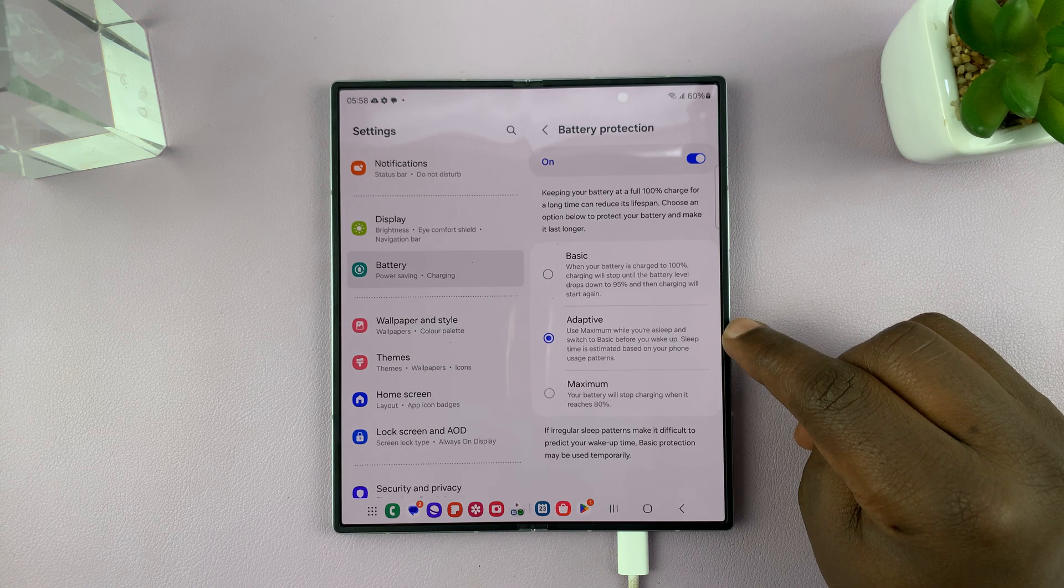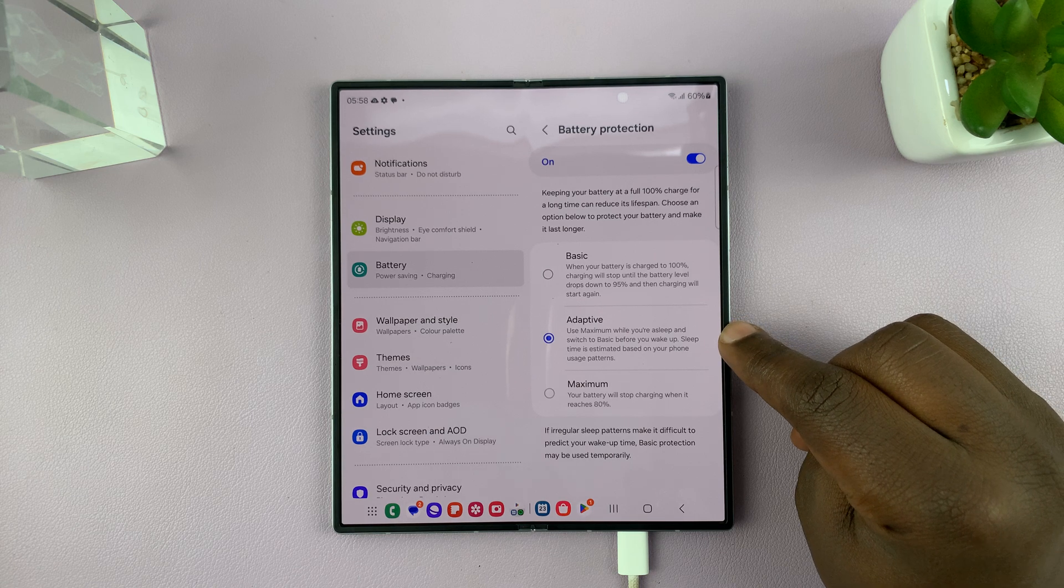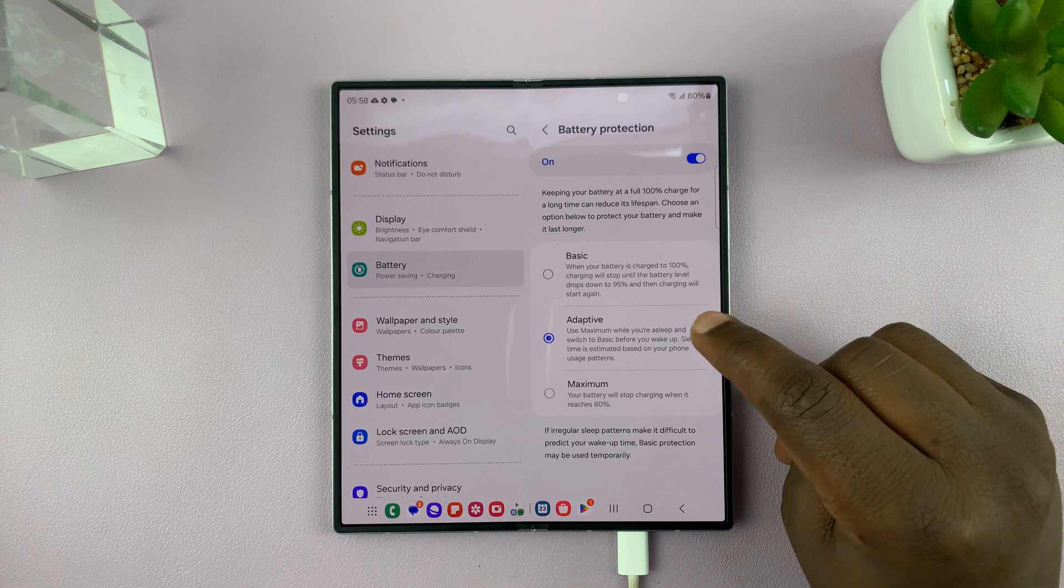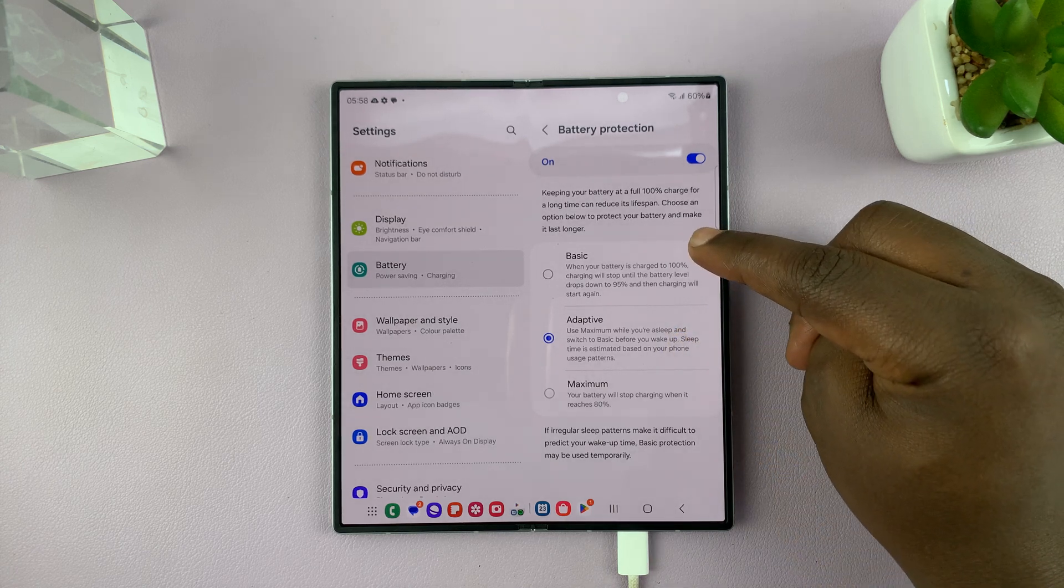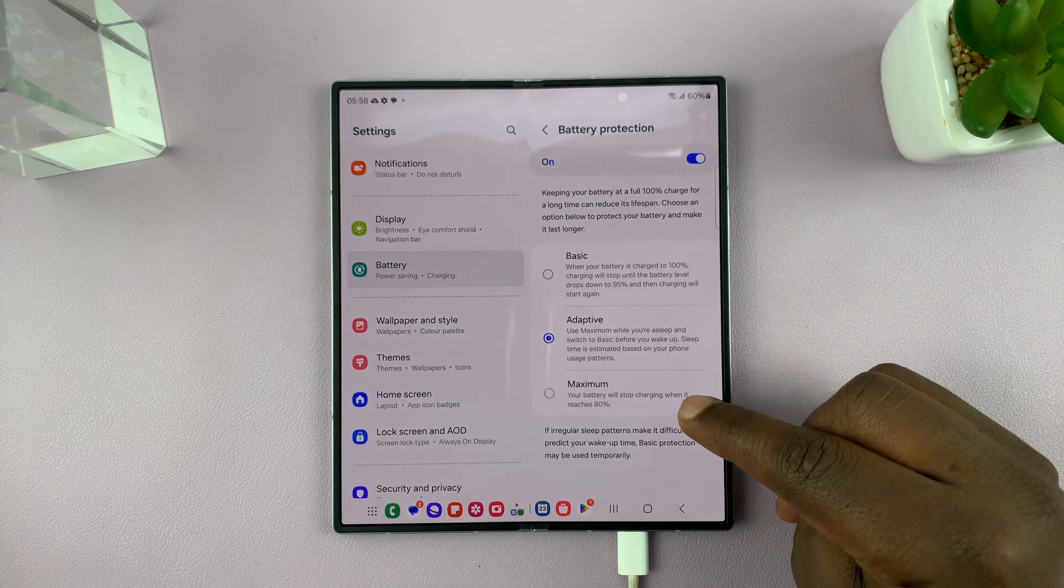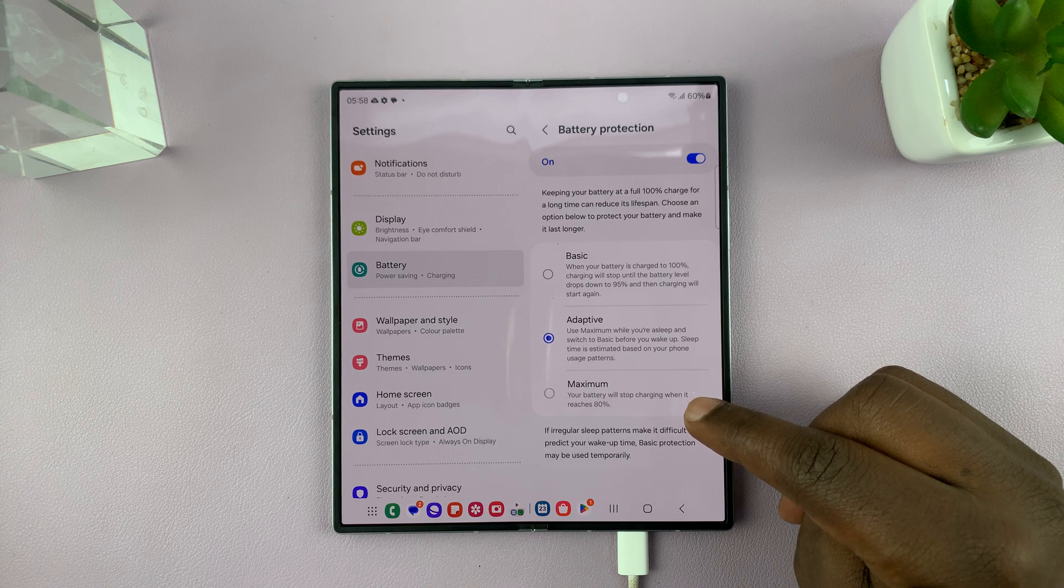Sleep time is estimated based on your phone usage. Basically, adaptive switches between basic and maximum battery protection.